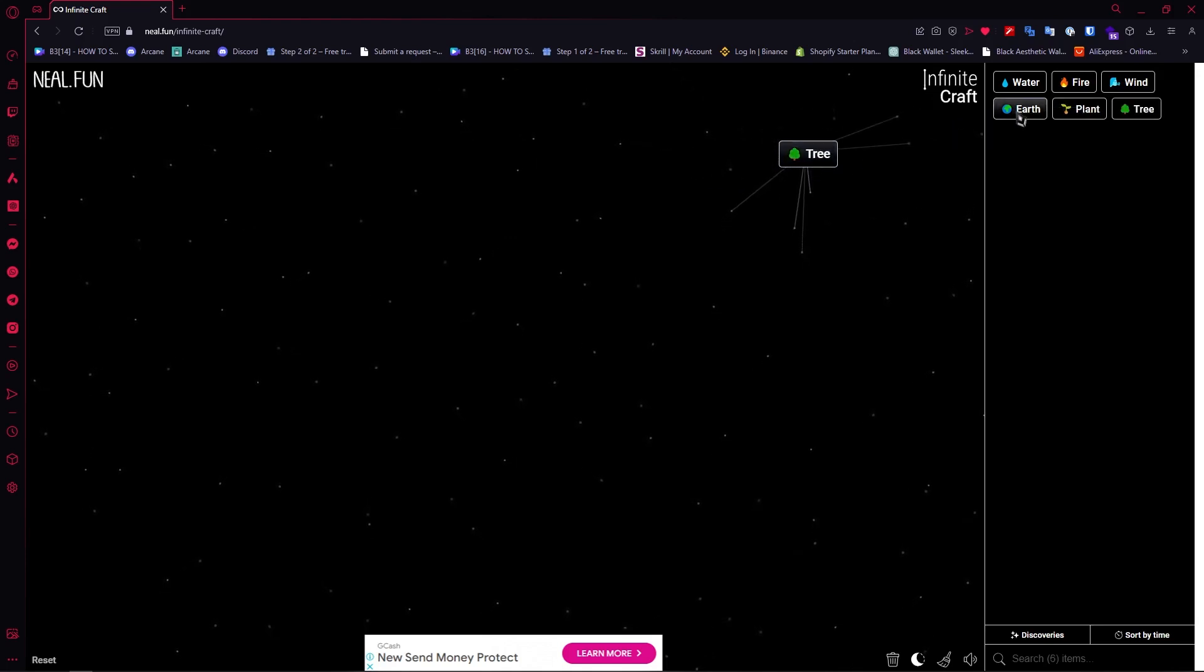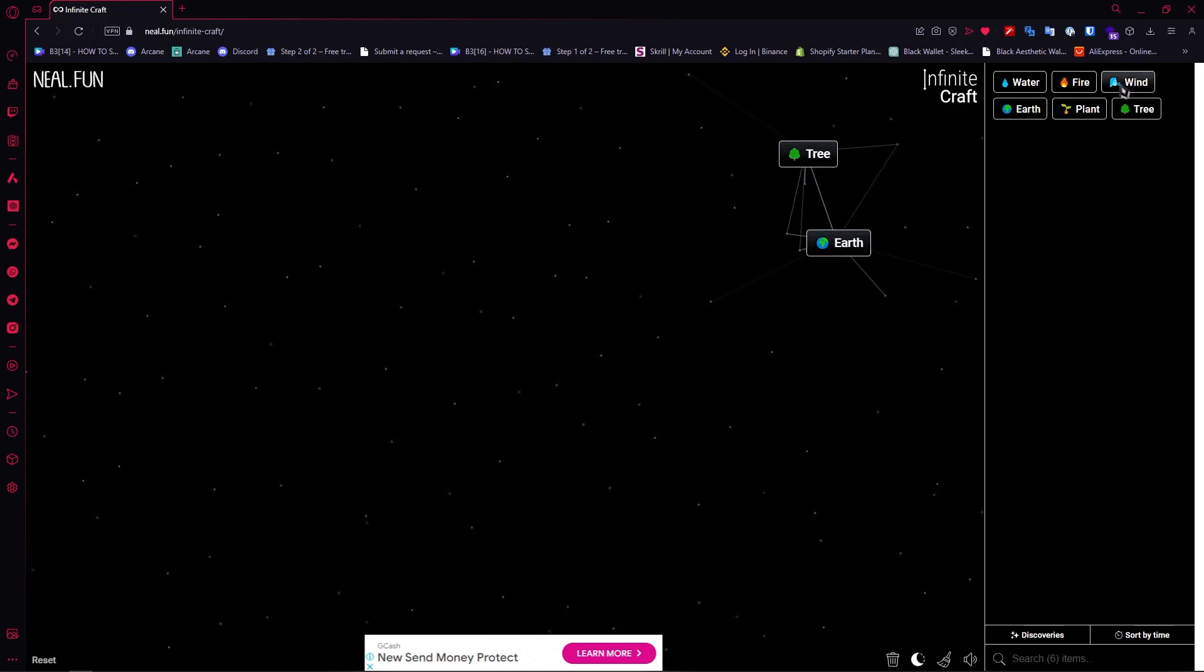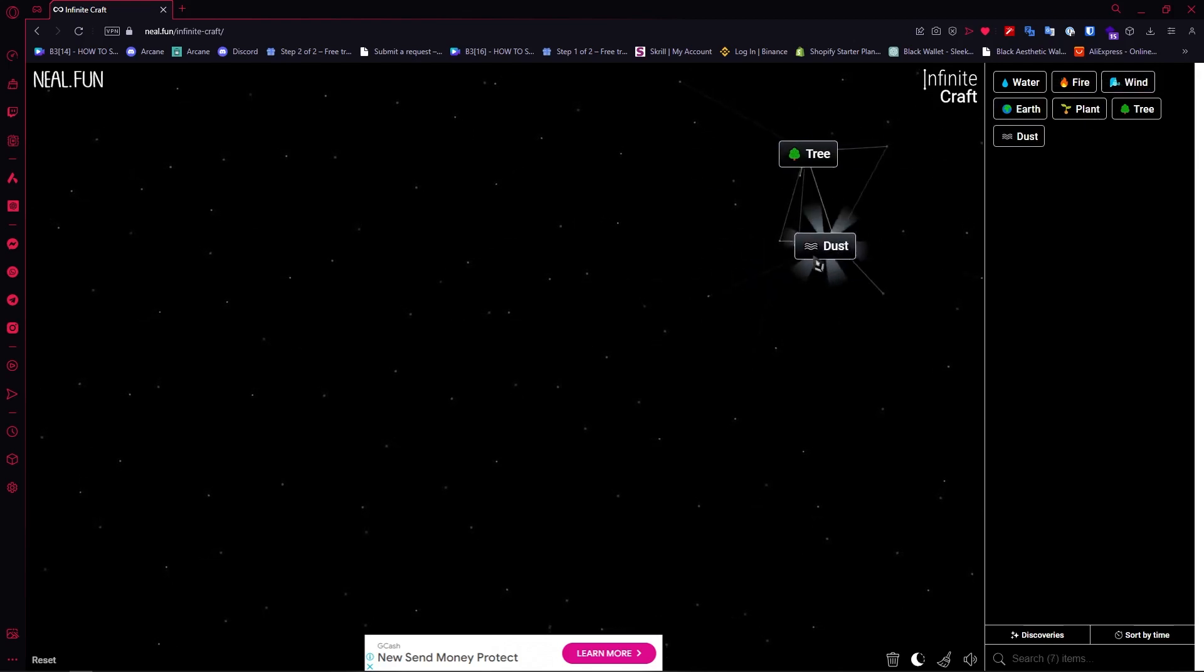And then once you have tree, you want to go for earth and then you want to go for wind into earth so that you get dust.